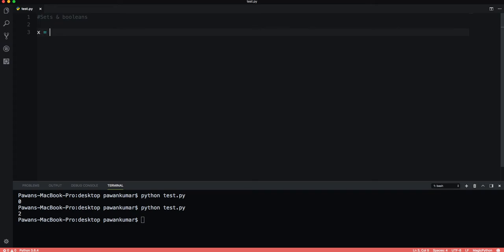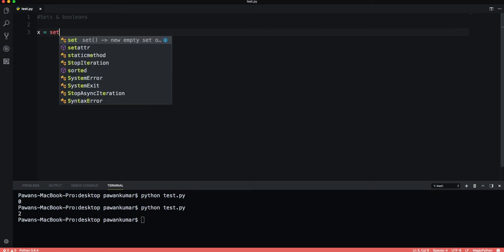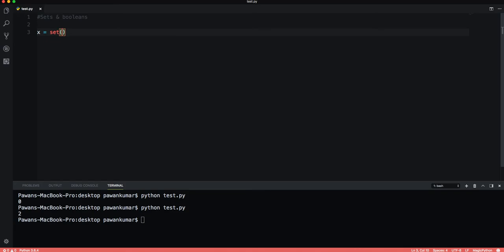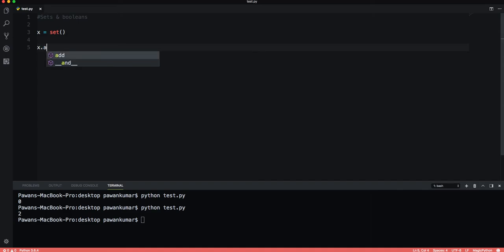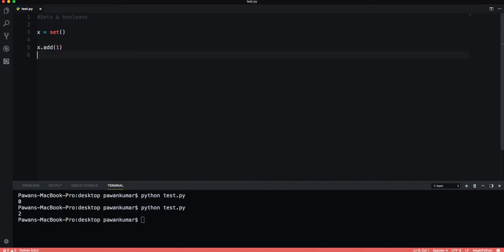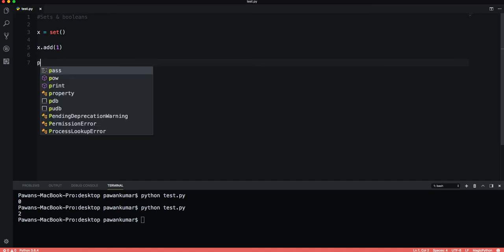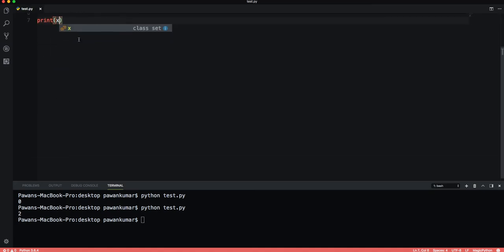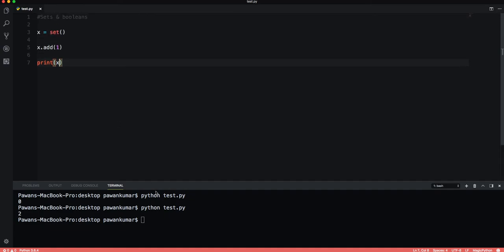Let's say x is a variable and I can say set() - this is how we can create sets. x is set. Now I can add to sets using x.add(1), so I have an element in my set. I can print x now.